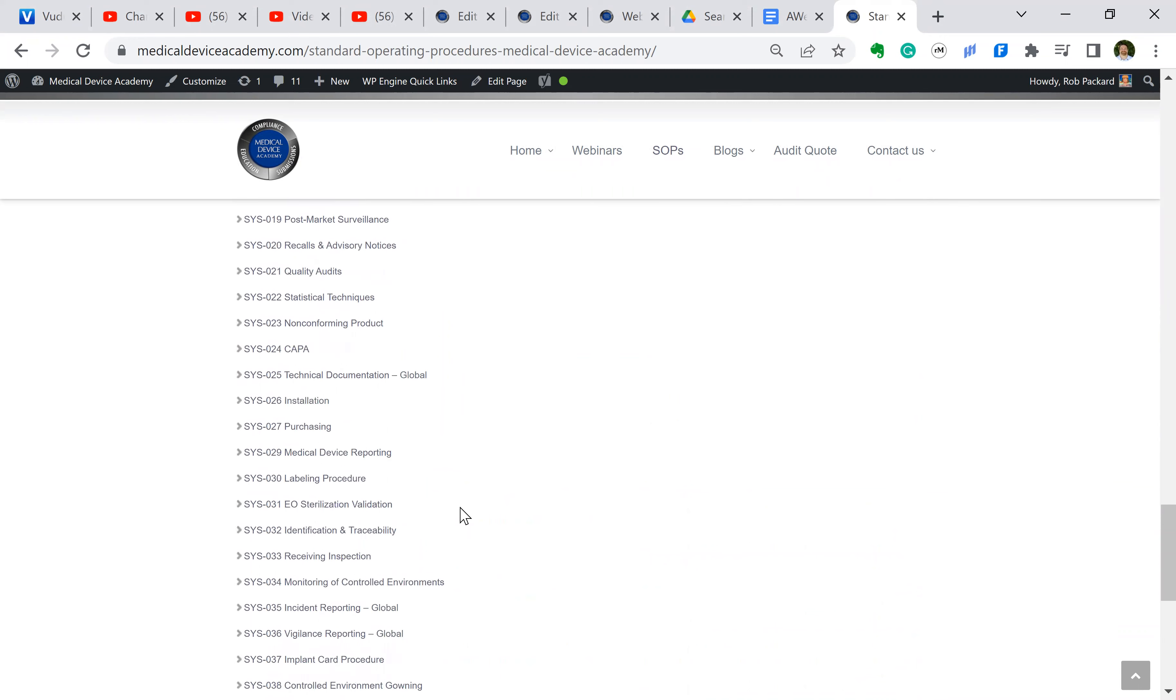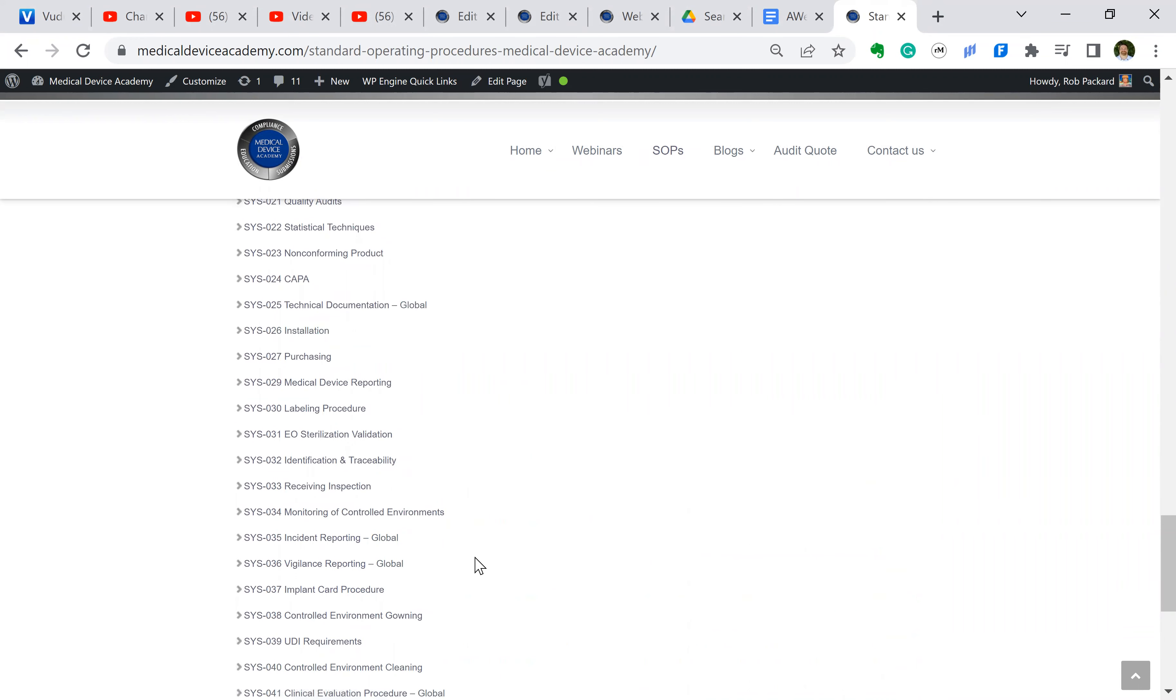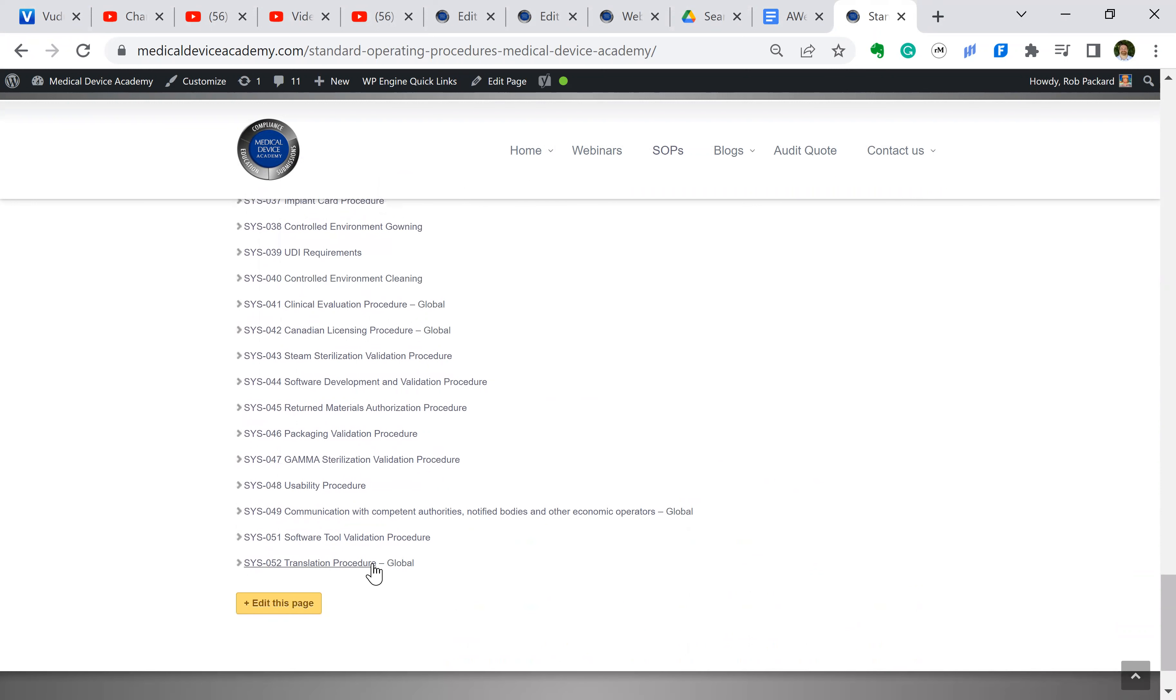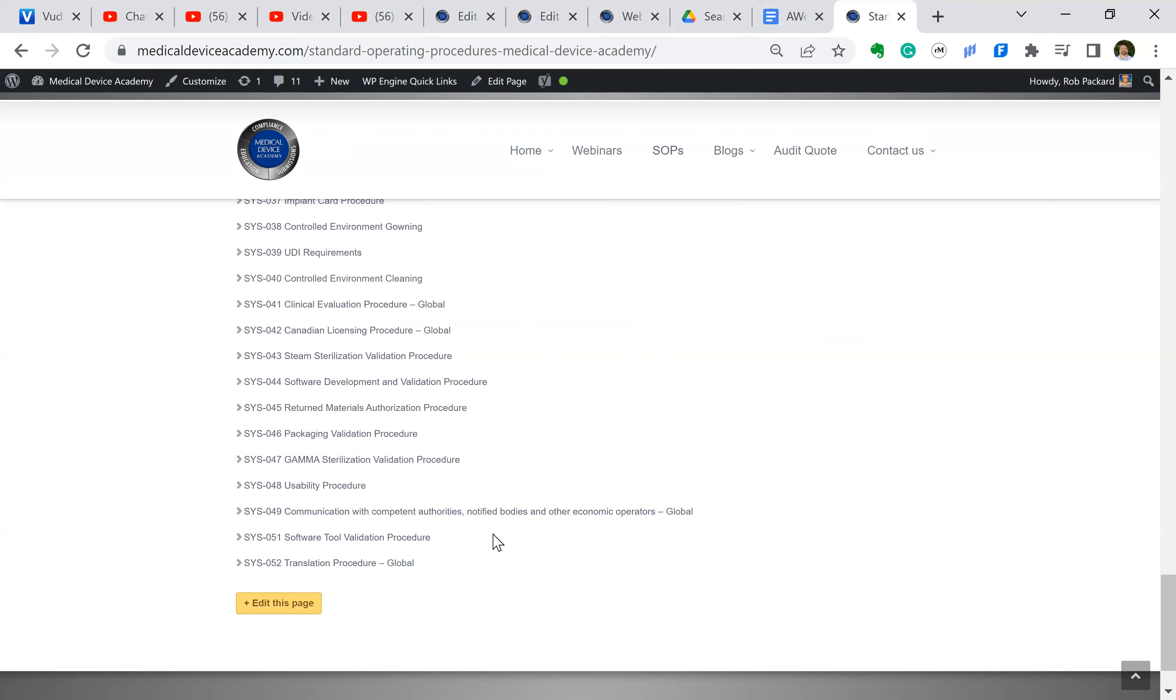If you want to know which those are, you're going to scroll all the way to the bottom, and you can see some of these say global, like this one here for technical file documentation, that says global next to it. Incident reporting, vigilance reporting, those say global next to them. Translation procedure, global, because the U.S. market would typically be English only.